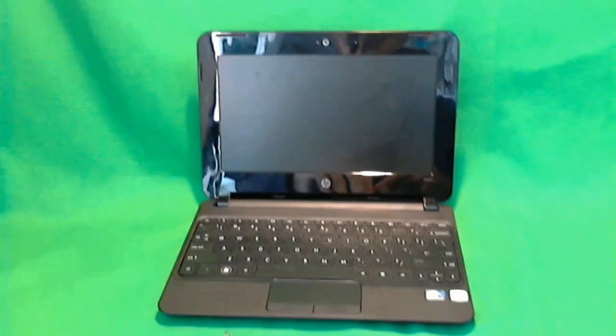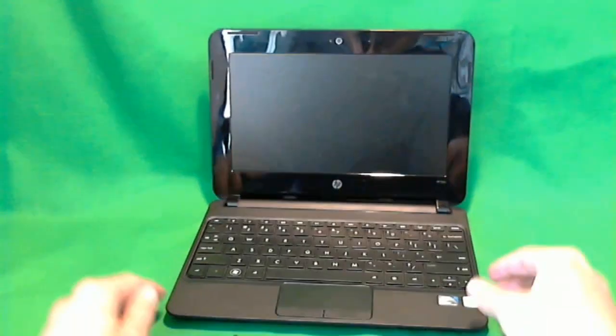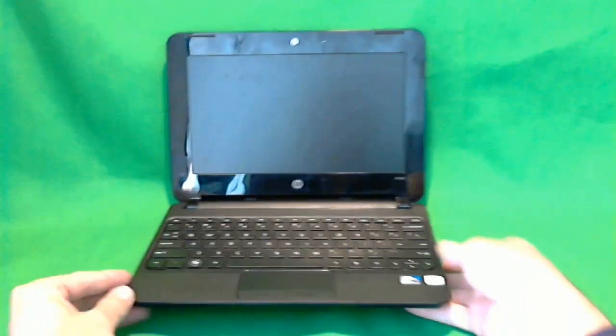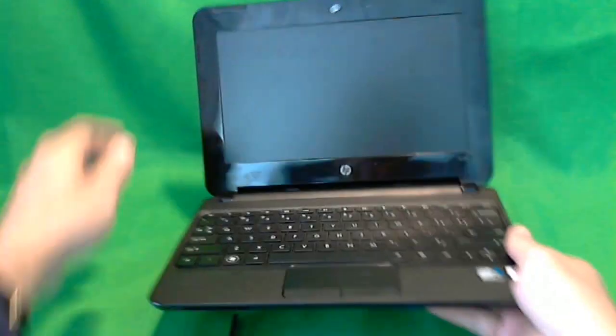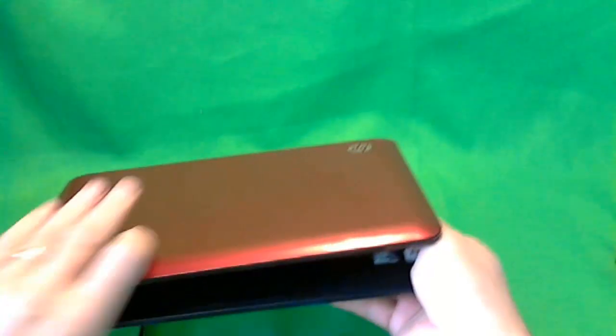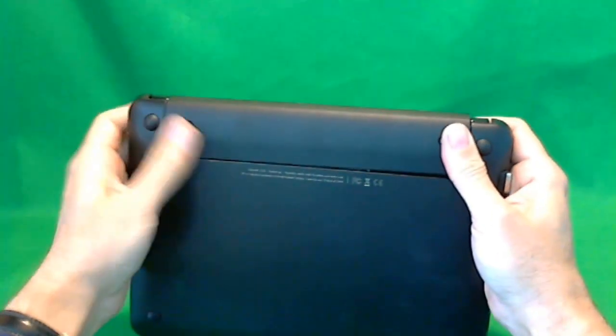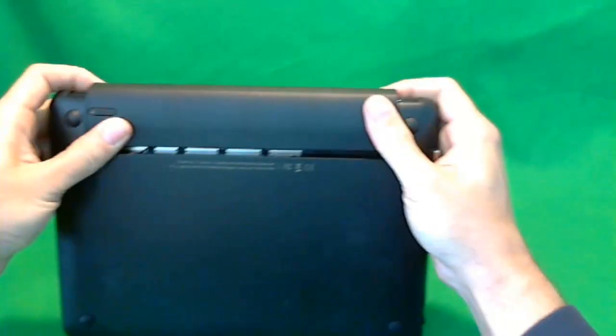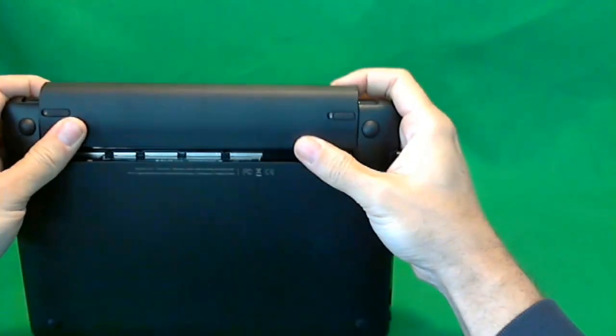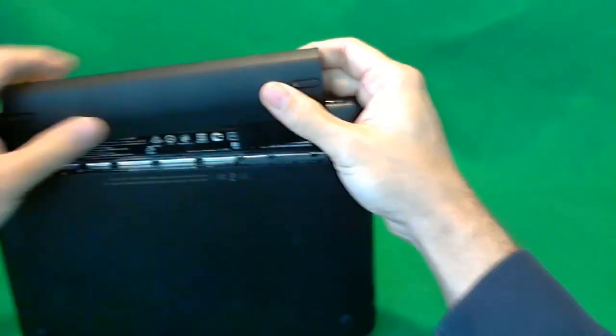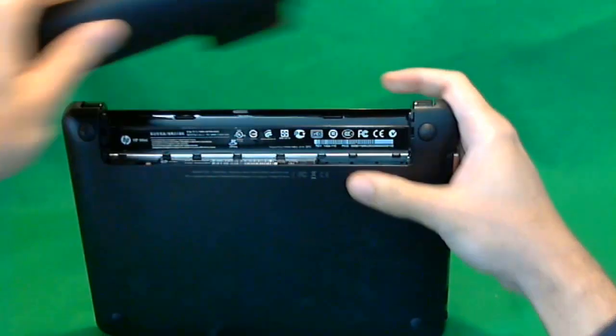The first thing we need to do on this laptop is remove the battery. We'll do that right now. Not too hard, just slide the tabs and slide it up.